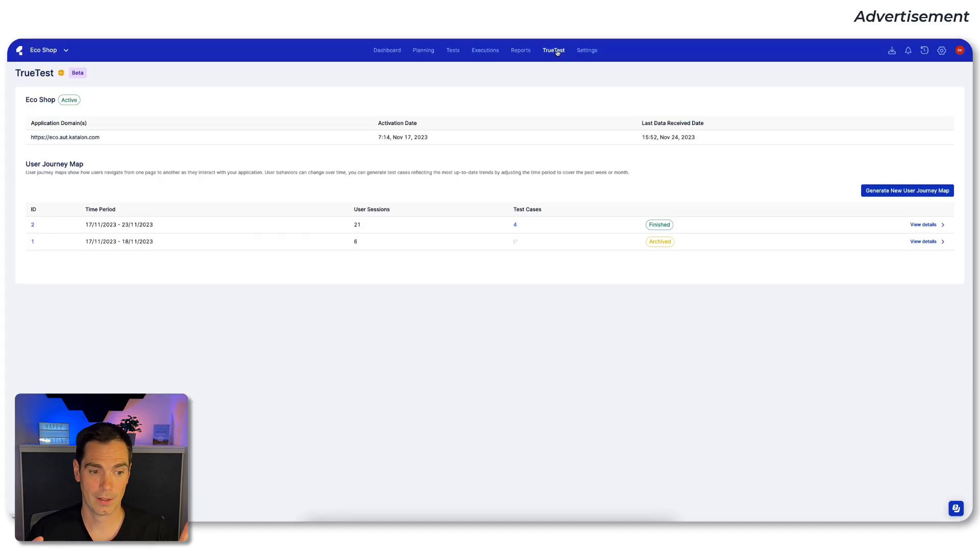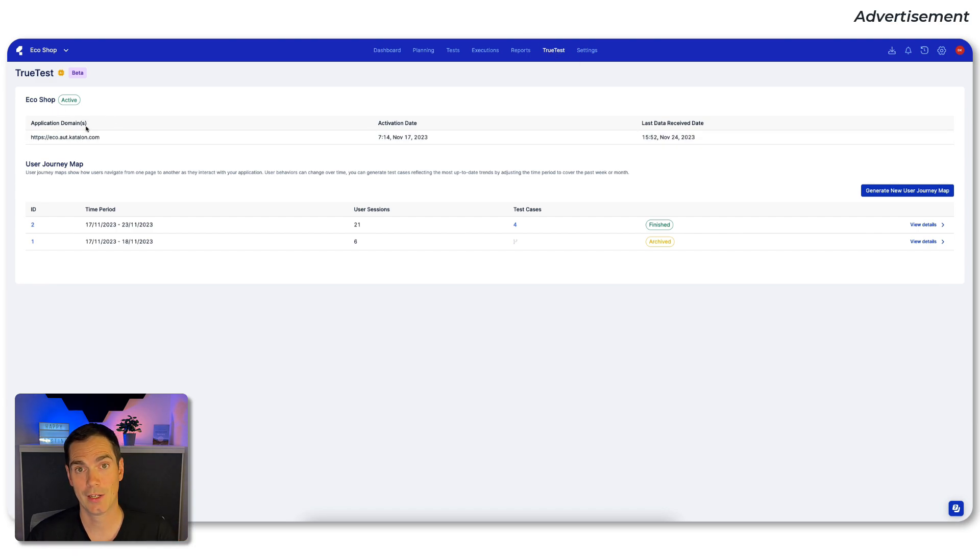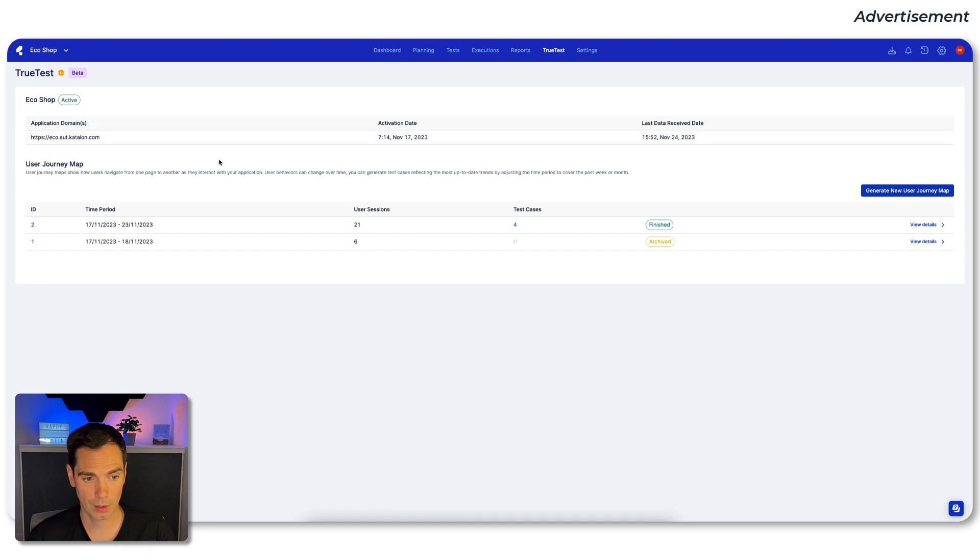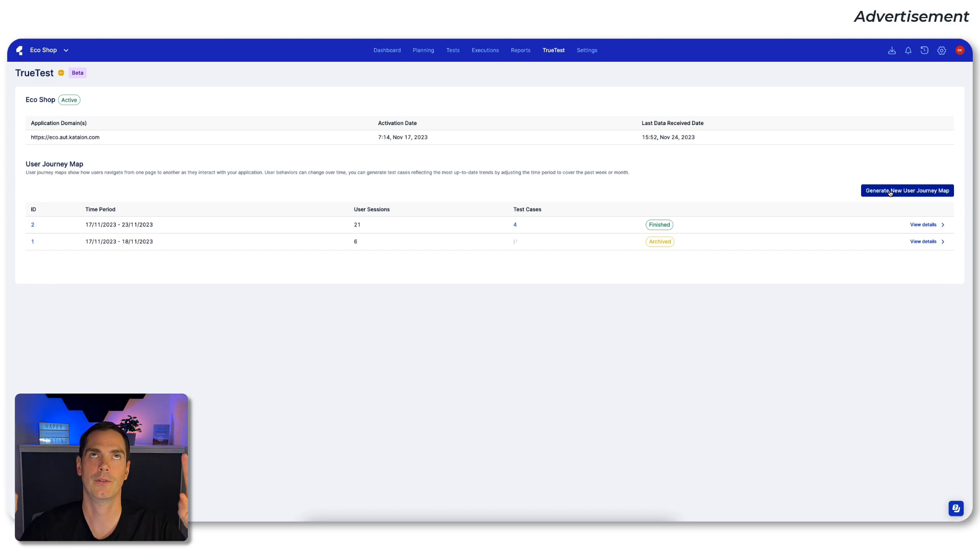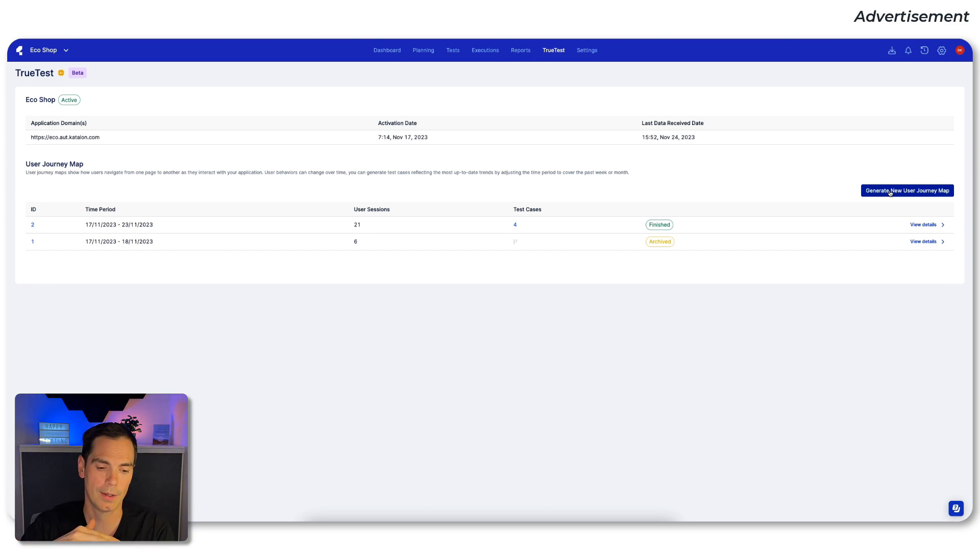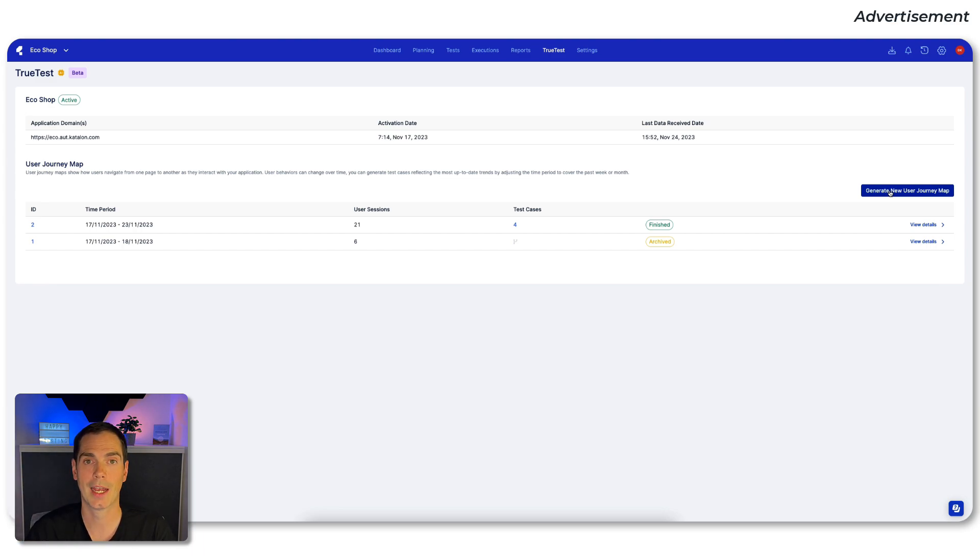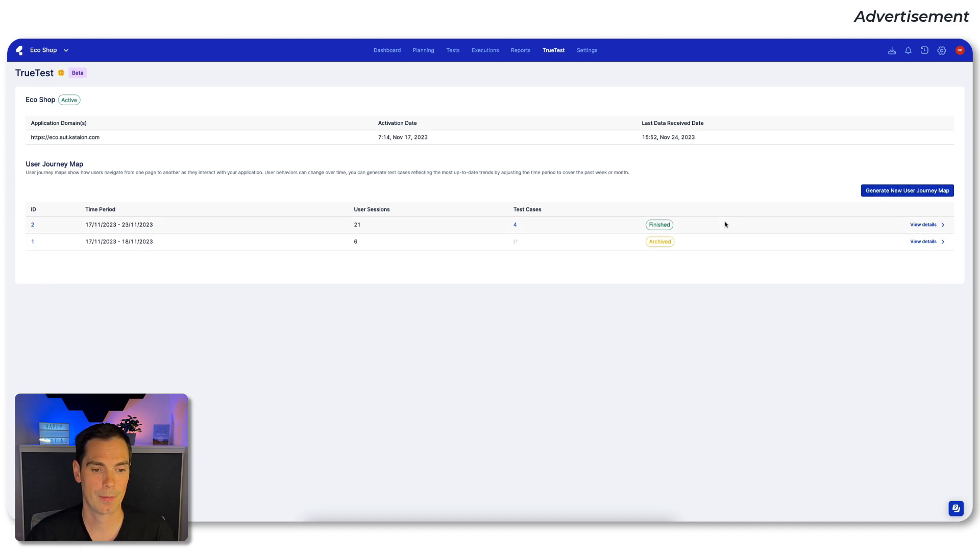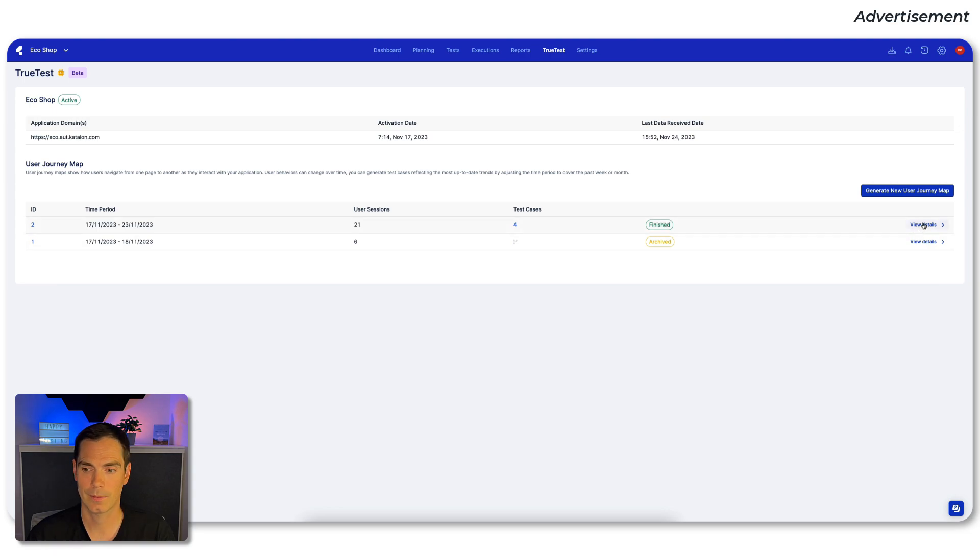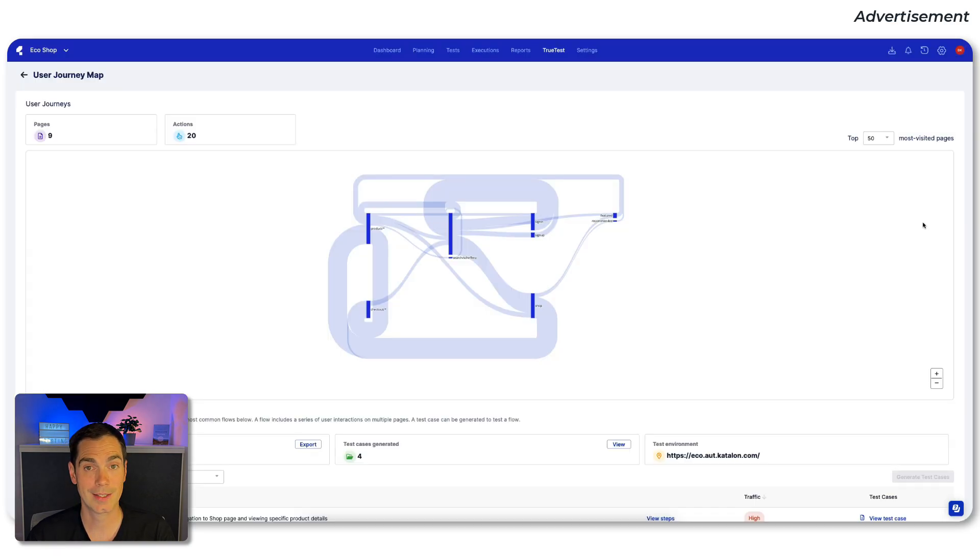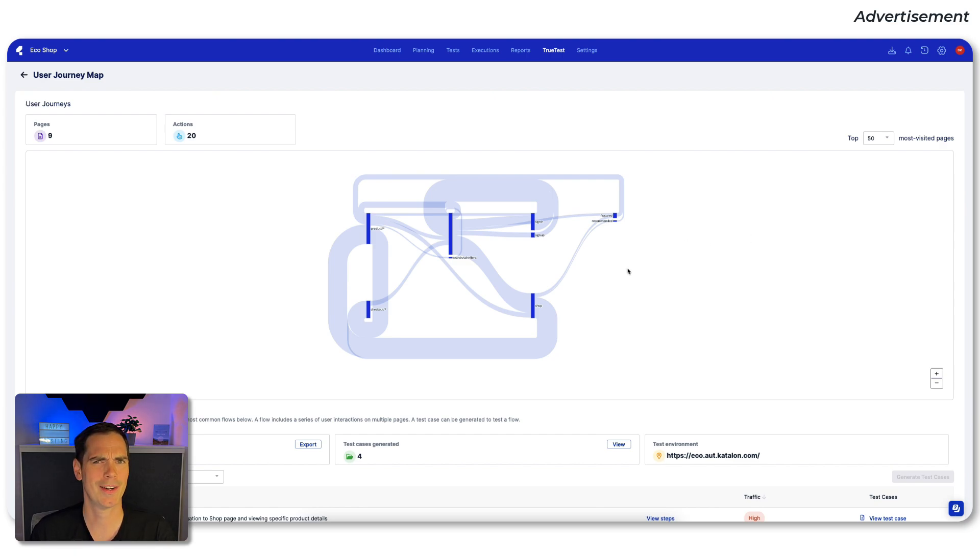And then we see here, we have a user journey map overview. First of all, we get an overview of what are the applications that TrueTest is being activated for. And then we can see down below user journey maps. So either we can generate one. If we click generate, it takes a while, it will explode the video because it takes a couple of minutes, depending on the amount of clicks that you have done on the application takes sometimes also a bit longer. So as you can see, I already did some preparation, of course, for that video. We have one archived user journey map and one that has been generated just a couple of minutes before. So let's check the details.